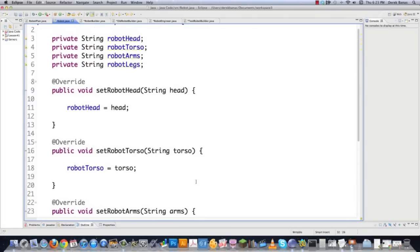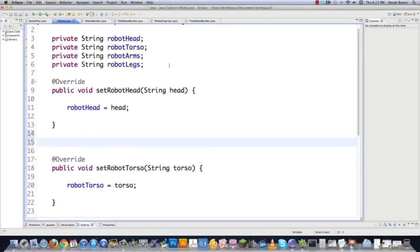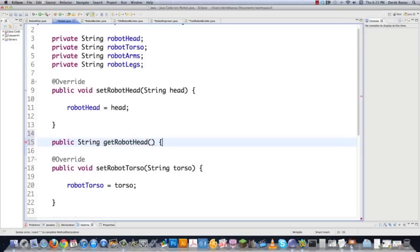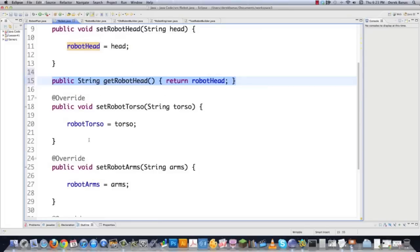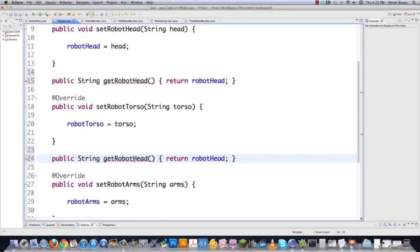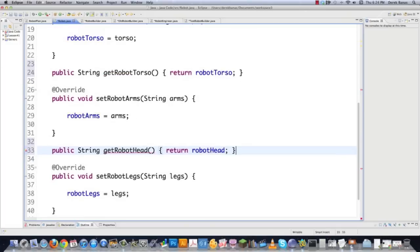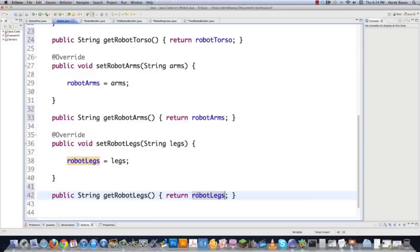The only other thing we're going to want to do here is put some get methods in. Most of the time whenever you have set methods you're also going to have get methods. All of the code here is available underneath the video — you should get it; if you really want to learn this stuff, it's free. So we go public String, return robotHead — real simple. Then we also do the get methods for torso, arms, and legs. That is all we're going to do with Robot.java.